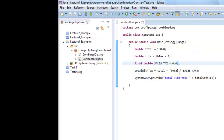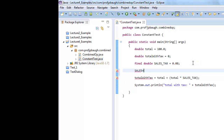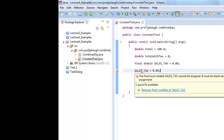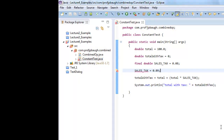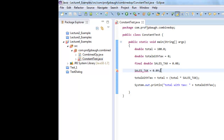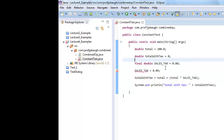You put the keyword 'final' in front of a variable to make it a constant. If you try to reassign a final variable after initialization, Eclipse will underline it with an error: 'The final local variable SALES_TAX cannot be assigned.' Without the keyword final, this would not be an error. Constants help prevent yourself or others from changing values that shouldn't change.